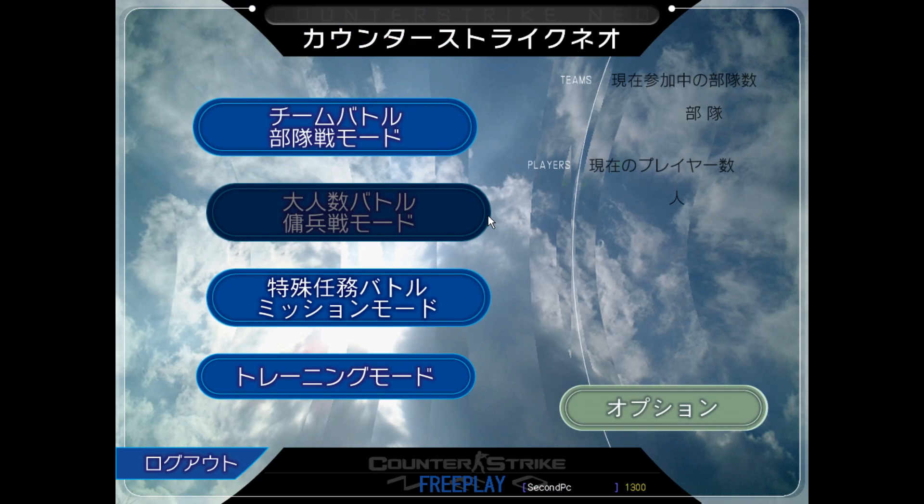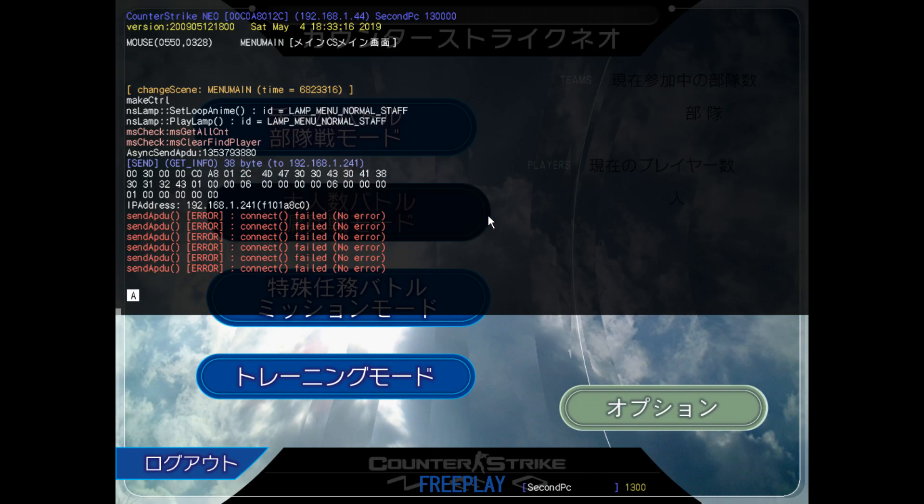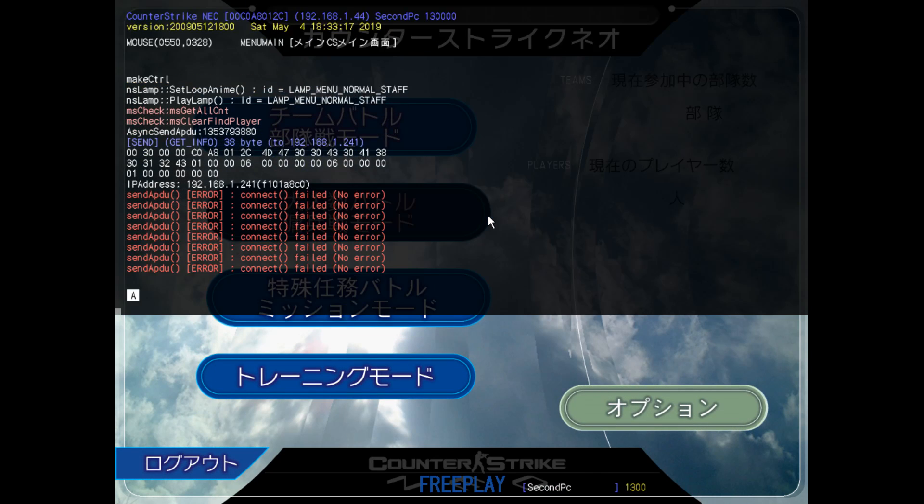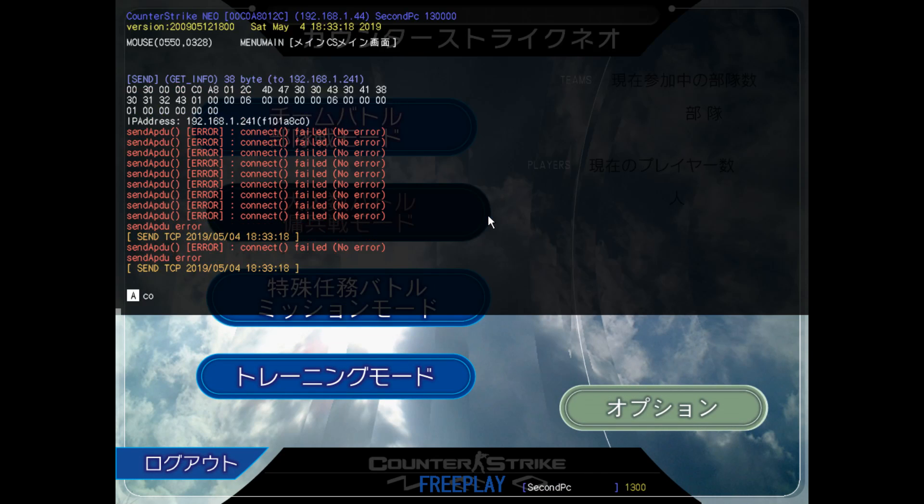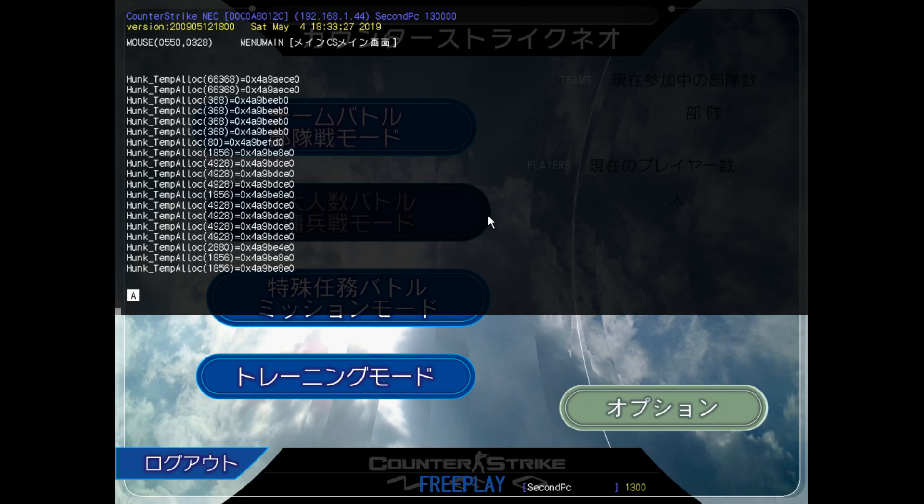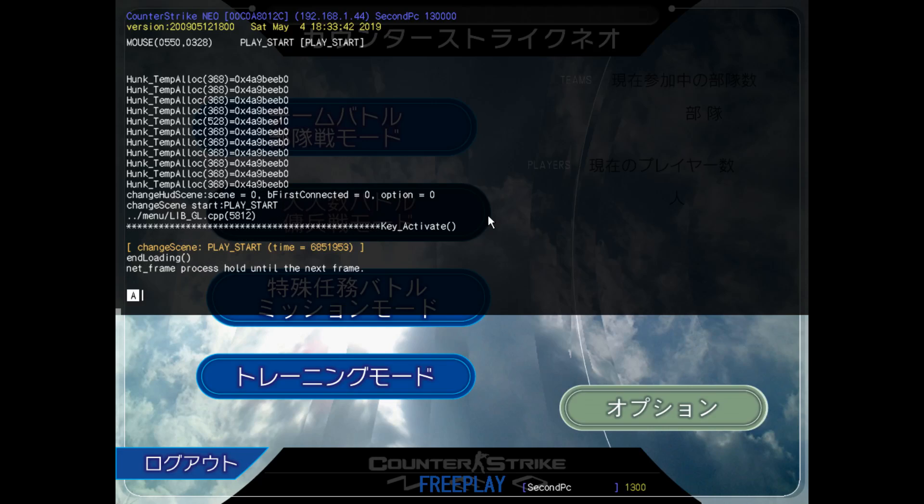I'm here at the menu and I'll just simply open the console and write 'connect' and the IP address of my other PC, which is this. Just simply press Enter and it will automatically join the game.